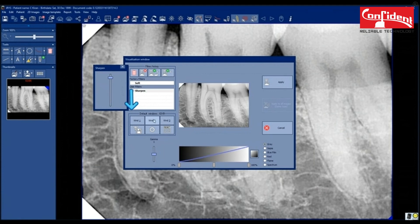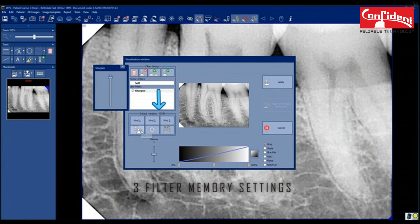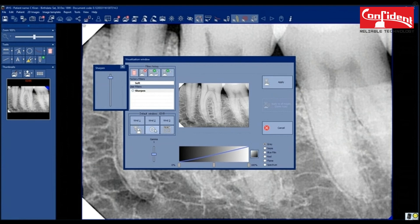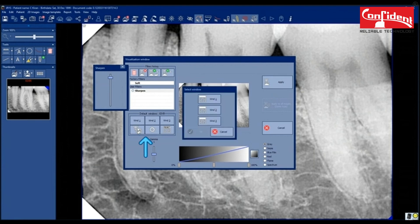There are three image edit memory settings. Make the changes and save those settings for each memory. Whenever you want to apply these filters, press on the filter memory.